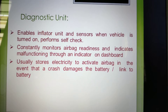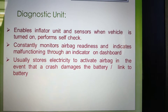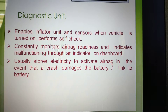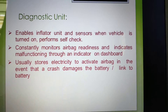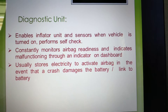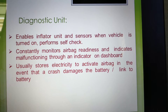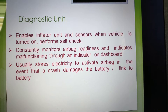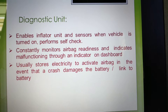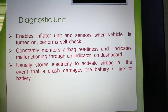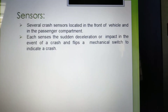The diagnostic unit enables the inflator units and sensors when the vehicle is turned on and performs a self-check, constantly monitoring airbag readiness and indicating any malfunction through an indicator on the dashboard. It also stores electricity to activate the airbags in the event of a head crash, back damage, or battery failure linked to the battery sensor.